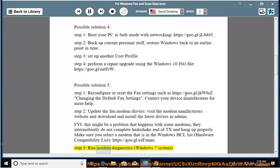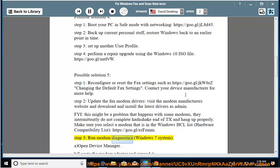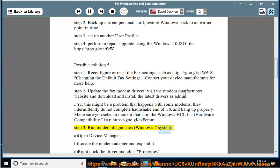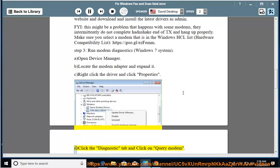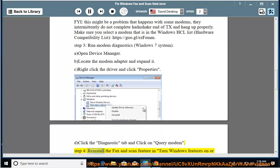Step 3: run modem diagnostics on your Windows 7 system. A) Open Device Manager. B) Locate the modem adapter and expand it. C) Right-click the driver and click Properties. D) Click the Diagnostics tab and click Query Modem.